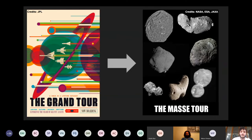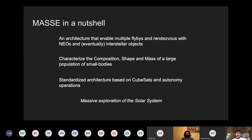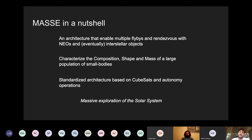What is MAS? The simplest way to introduce MAS is to refer to the Grand Tour, but done with asteroids. So instead of having flybys with the outer planets of the solar system, we want to propose an architecture that does flybys with a large population of asteroids. MAS in a nutshell is an architecture that enables multiple flybys and rendezvous with near-Earth objects and eventually also interstellar objects, with the purpose of characterizing the composition, shape and mass of a large population of small bodies — a large sample of asteroids and comets — using a standardized architecture based on cubesats and extensive autonomous operations.